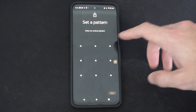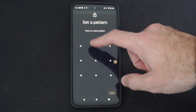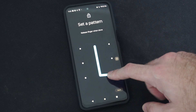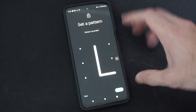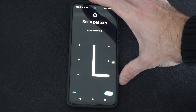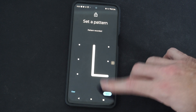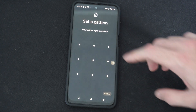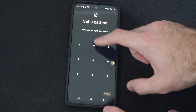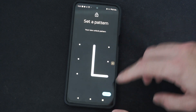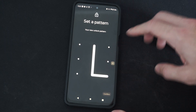Then we have to do a pattern on here. So let's just do a quick pattern. Boom. Then go to next. Then do it again — I just did an L. Confirm.